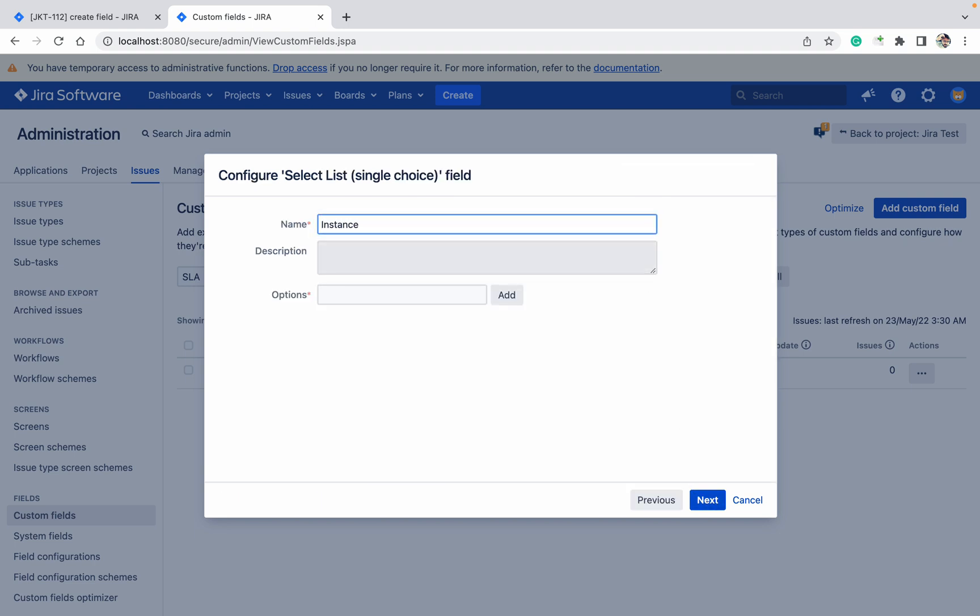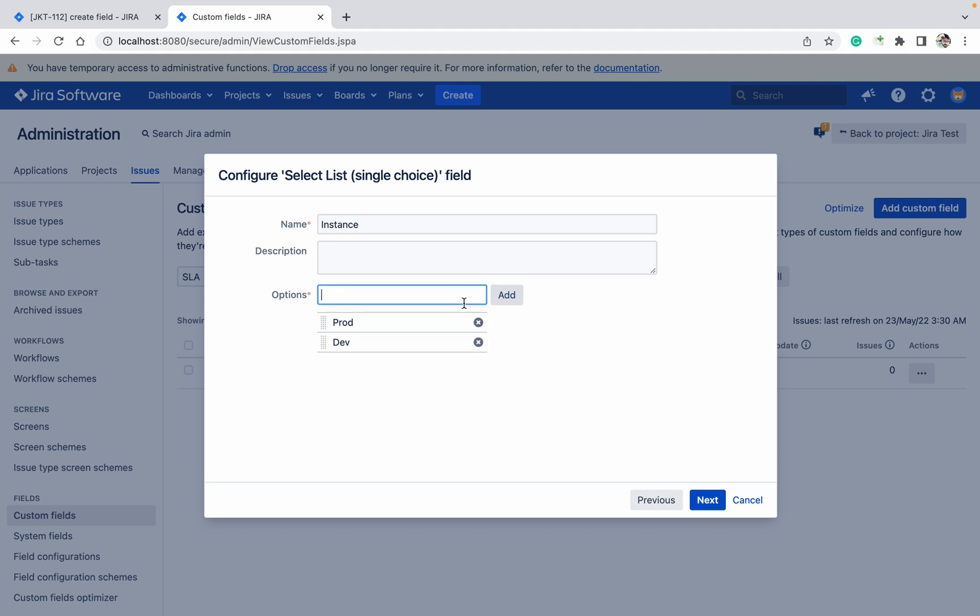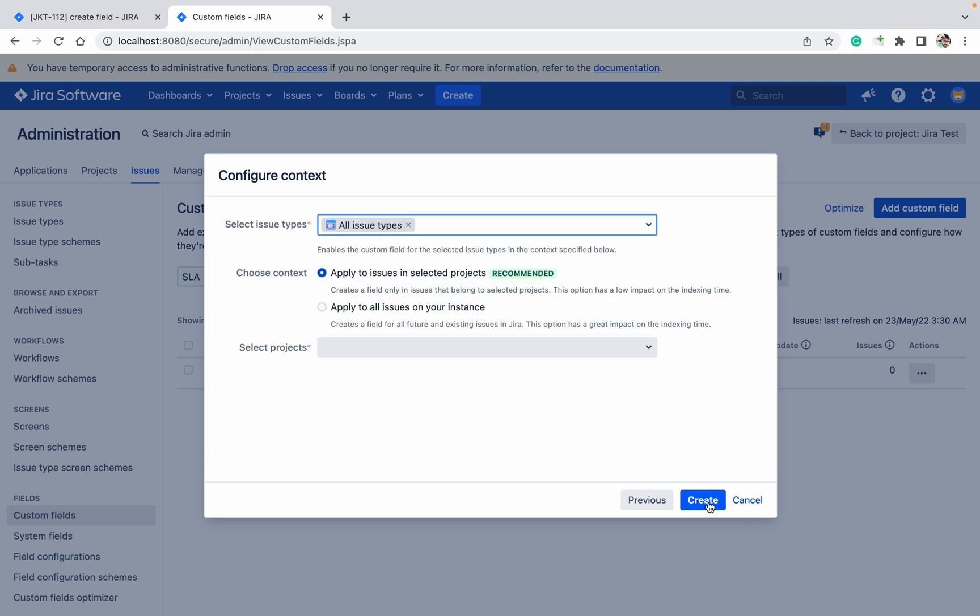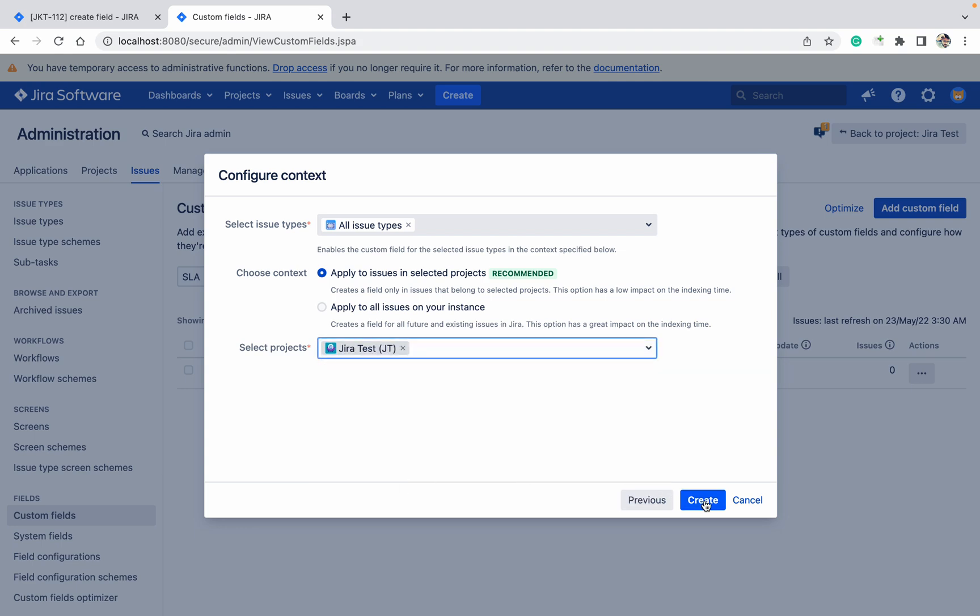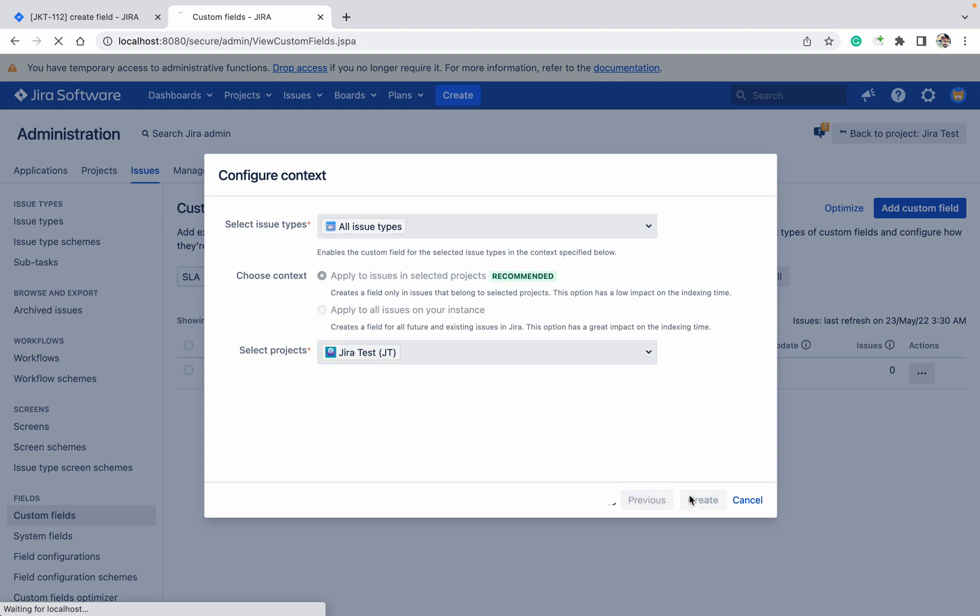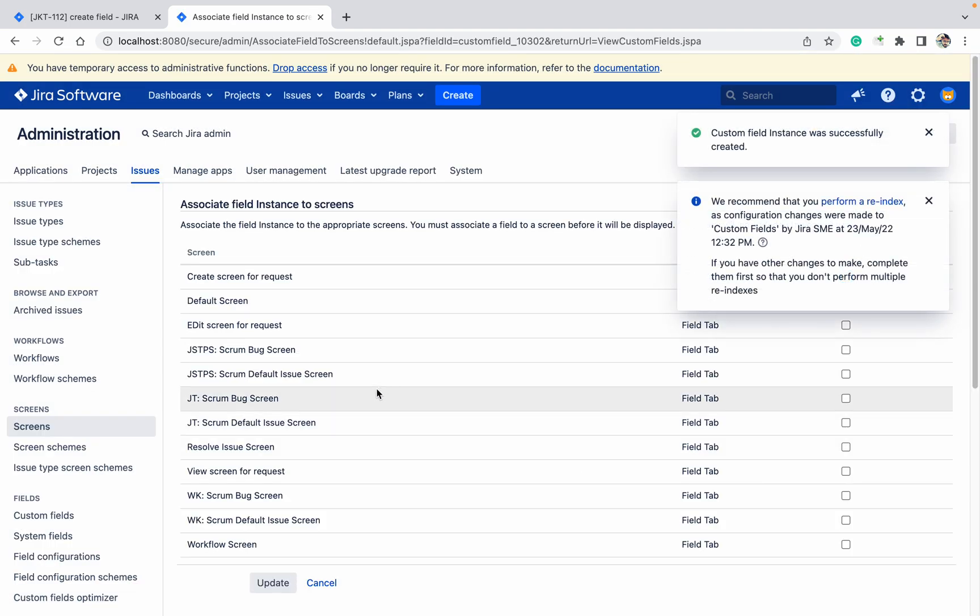Instance. Provide options - let's provide prod, click on add, click on dev. These two options I want. Click on next. Just select for Jira test. Click on update.